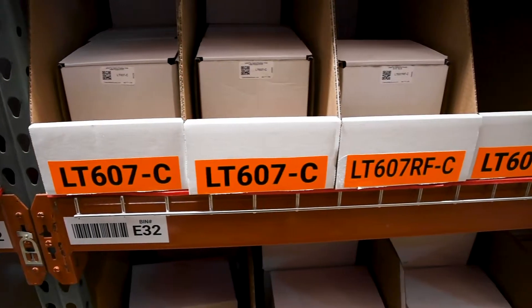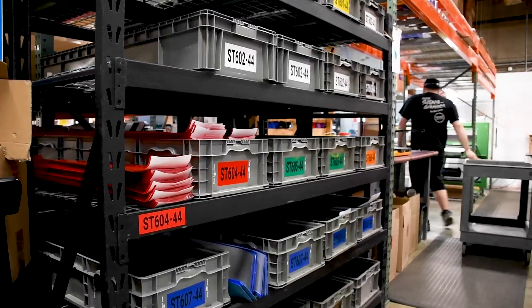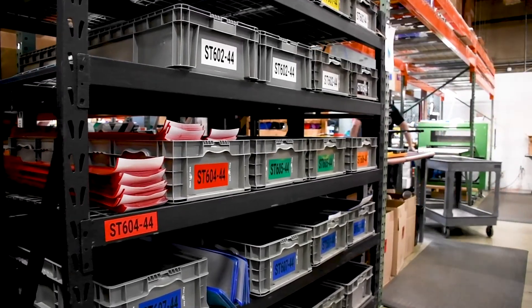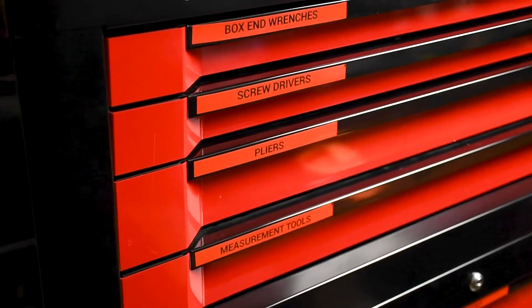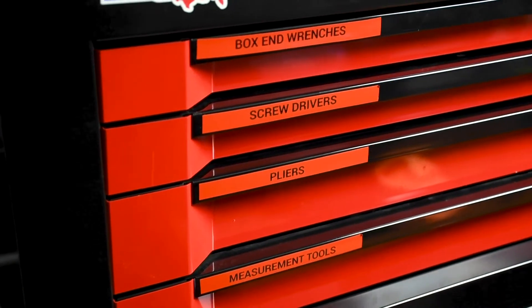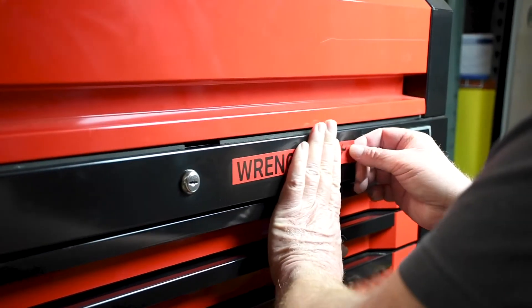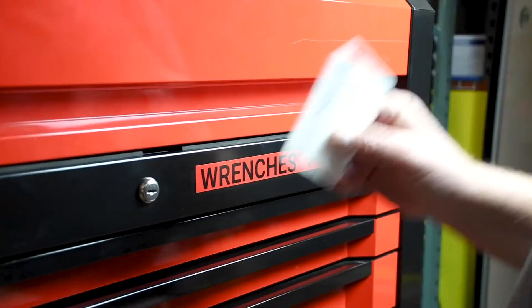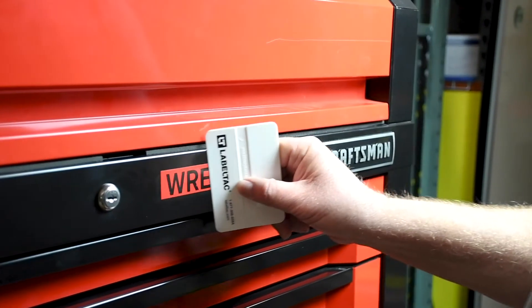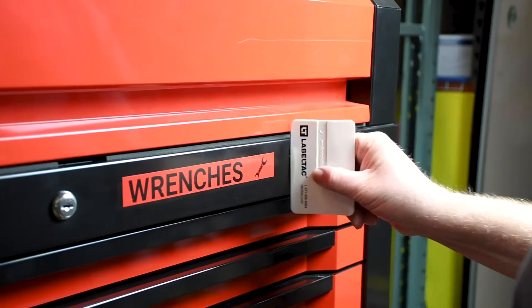With Label Suite, it's easy to create labels and signs, enhance organization, and indicate where items should be stored. For this example, let's make a label for this tool chest.